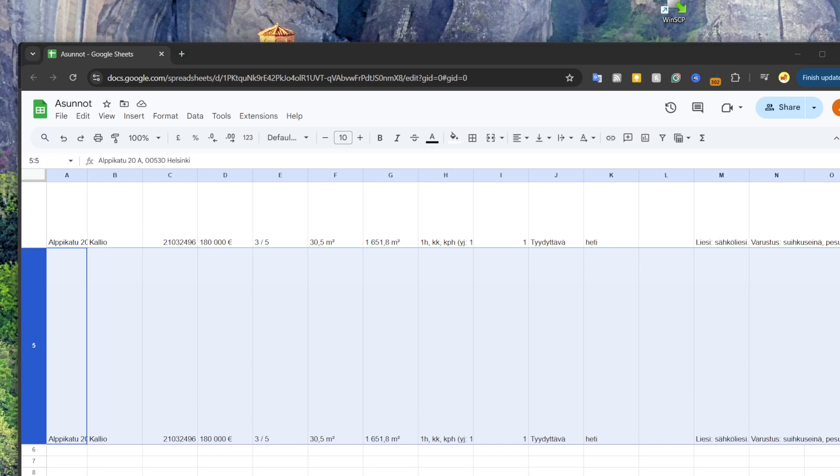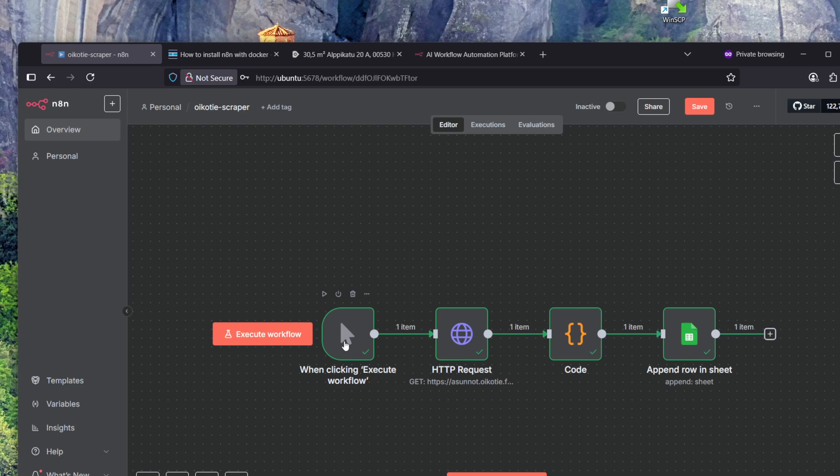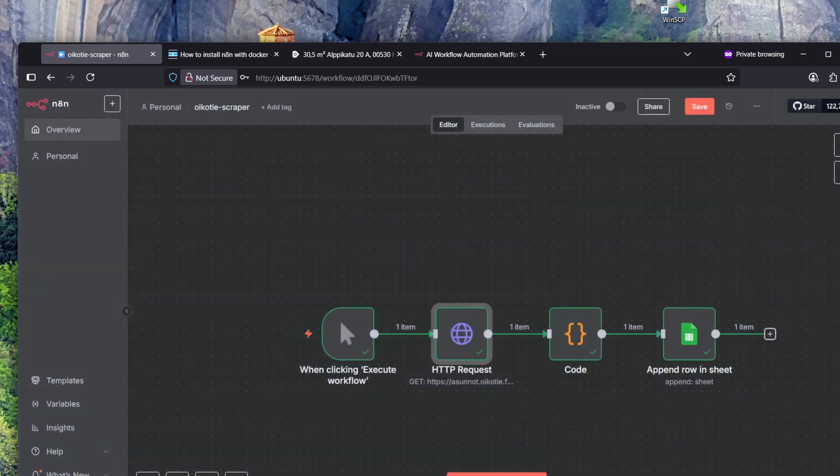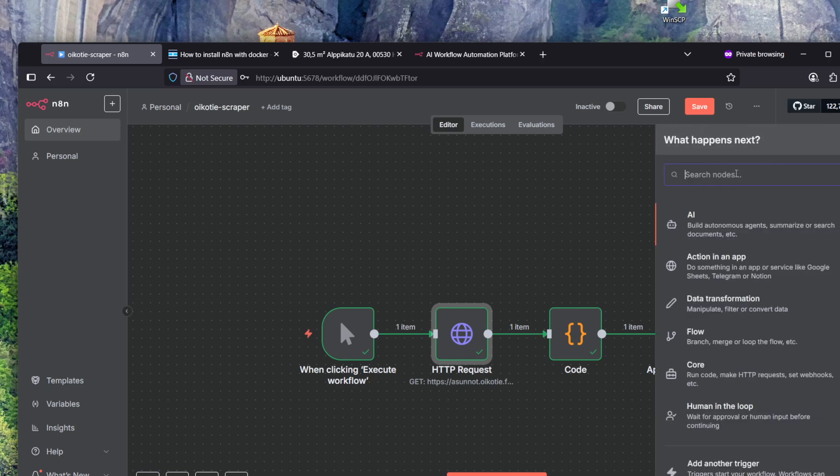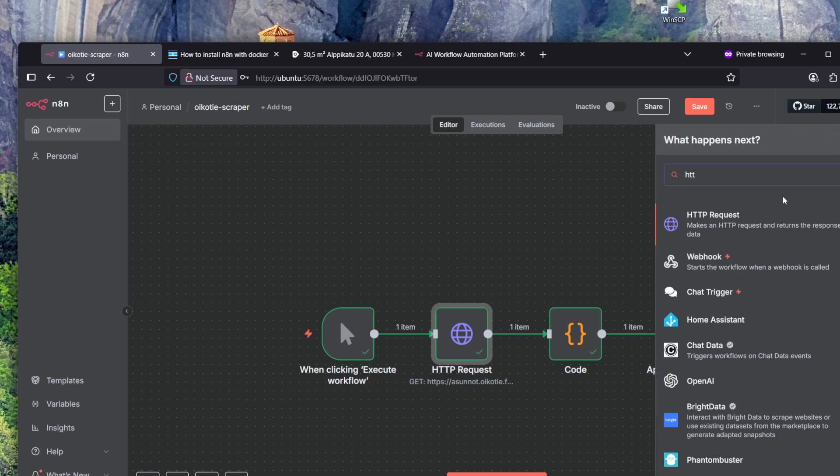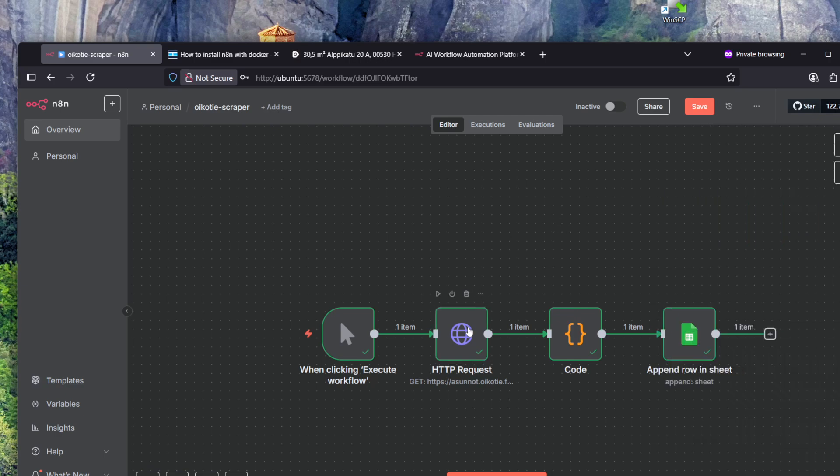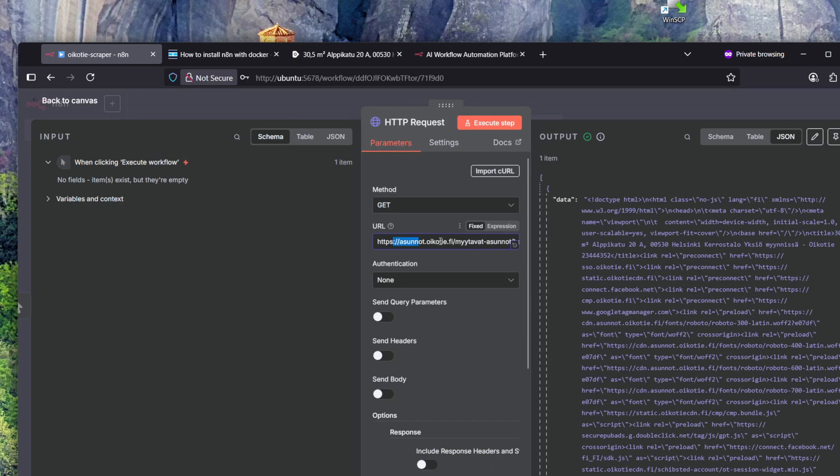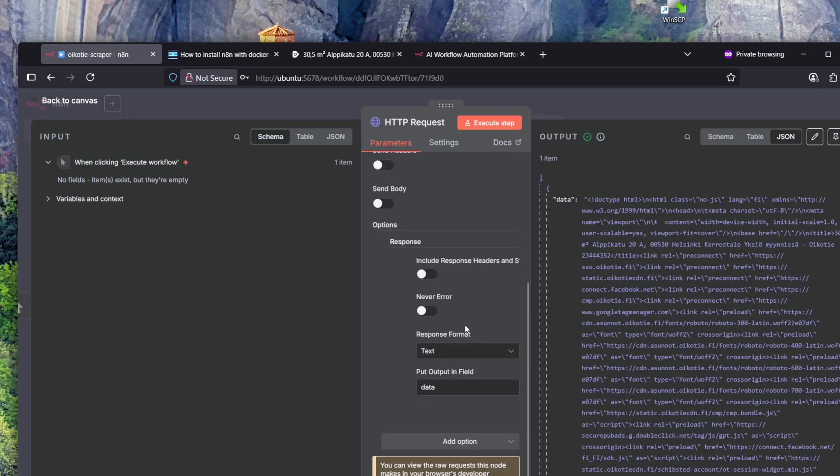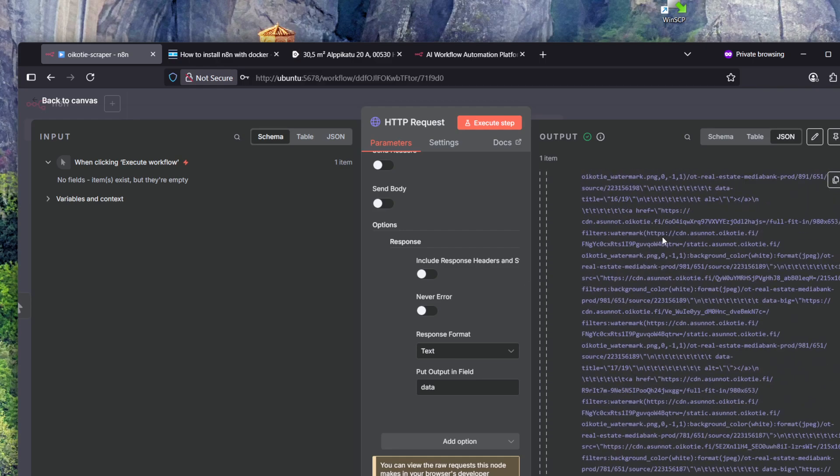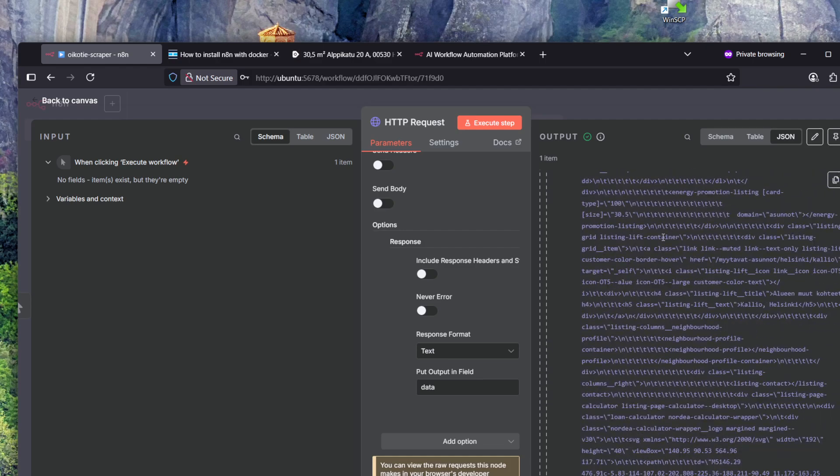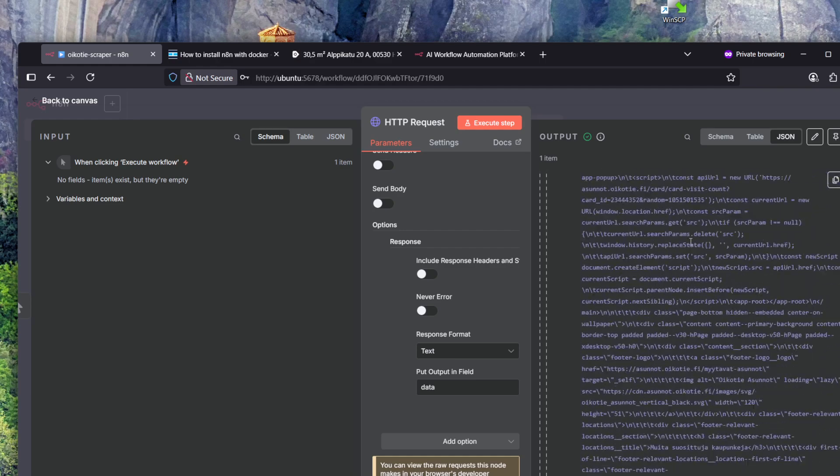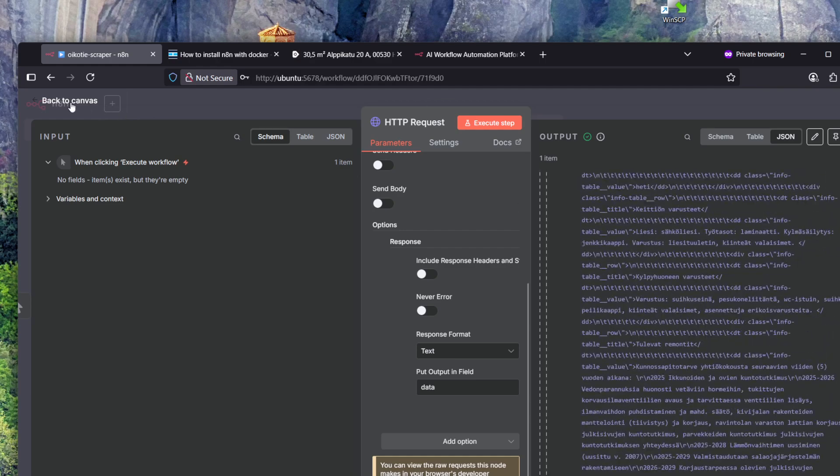Let's dive a bit deeper on what those steps are and how they work. The first step is when you click execute workflow, but the actual first step here is the HTTP request which actually does something. This is a standard component you can add from here, from the plus icon, where you can search for HTTP request. This is a GET method and the URL is pointing to that website we were looking at before. From the response we have set response format to text and put output in field data, so it creates this JSON object which has all of that HTML.